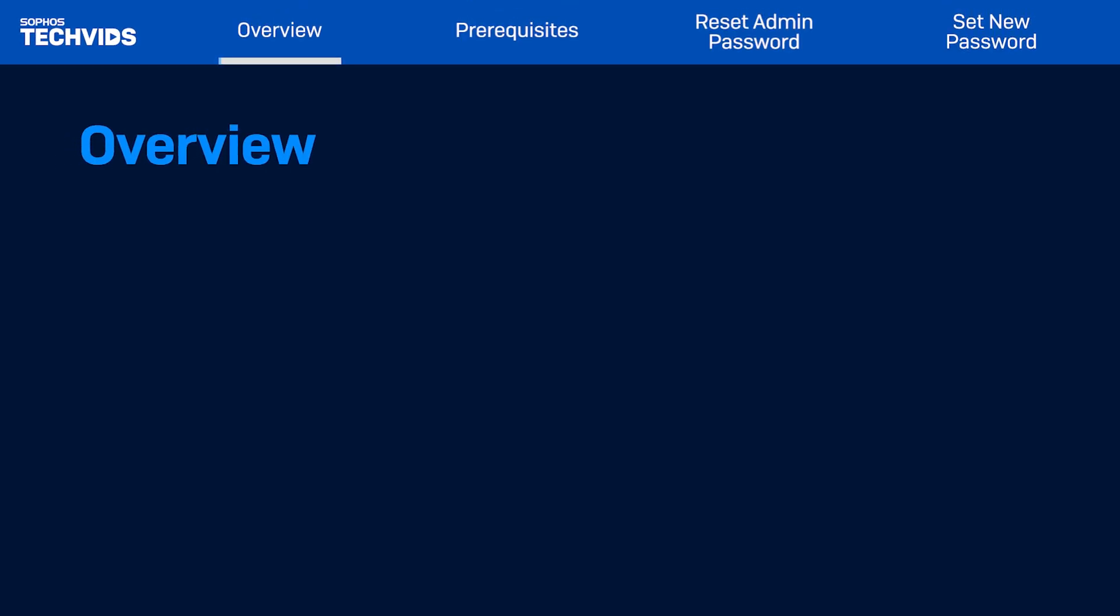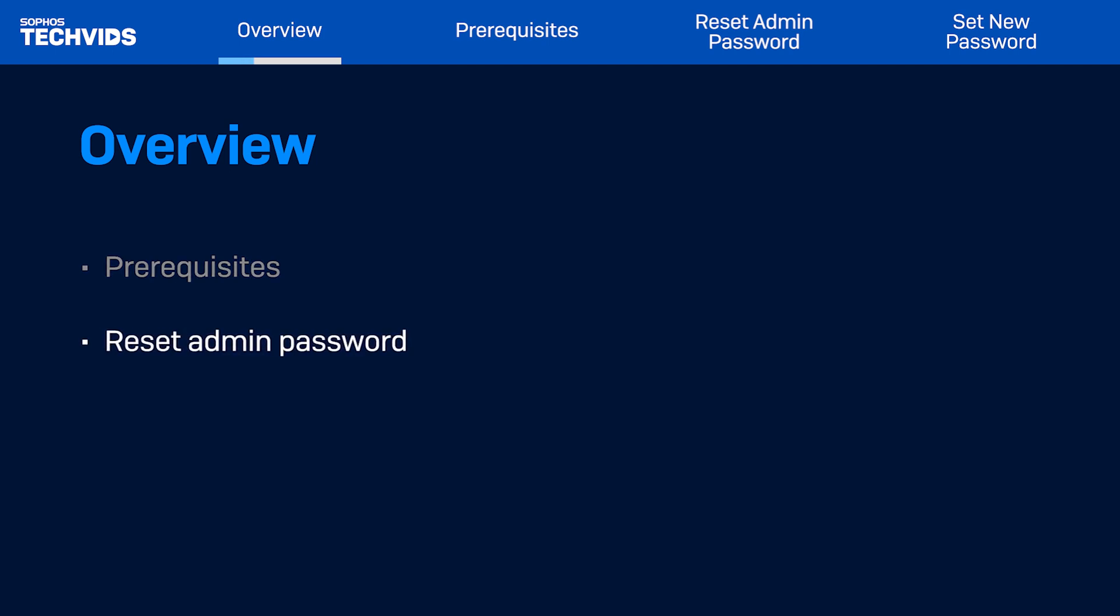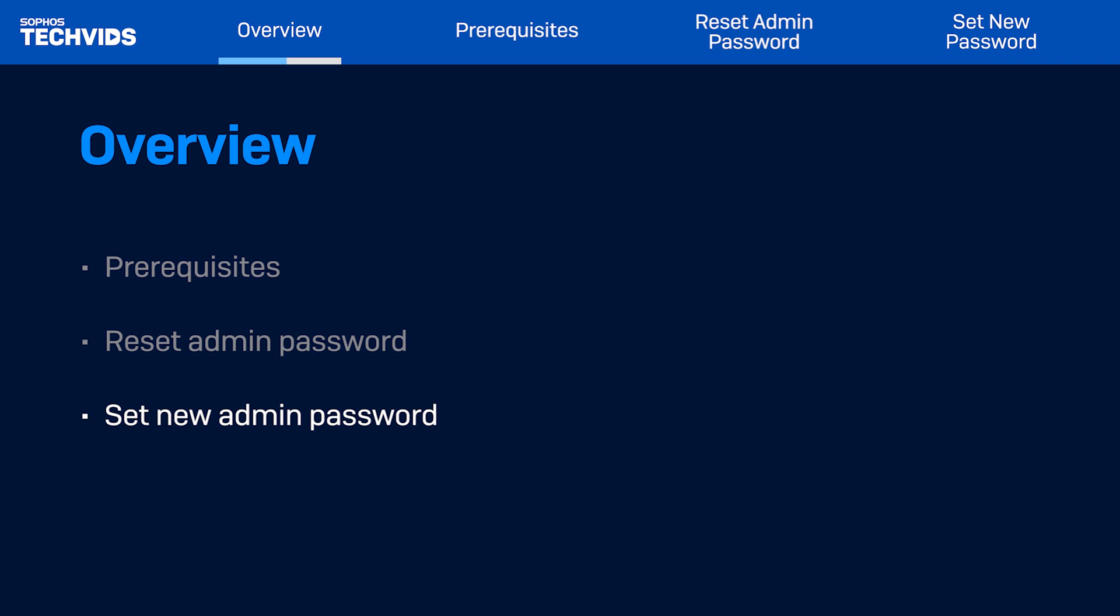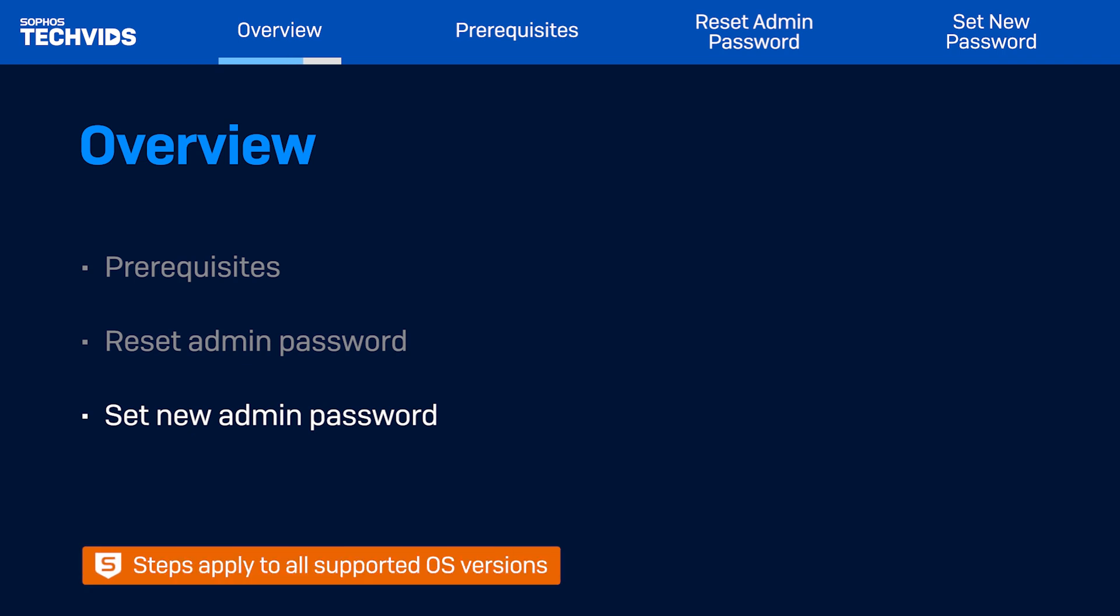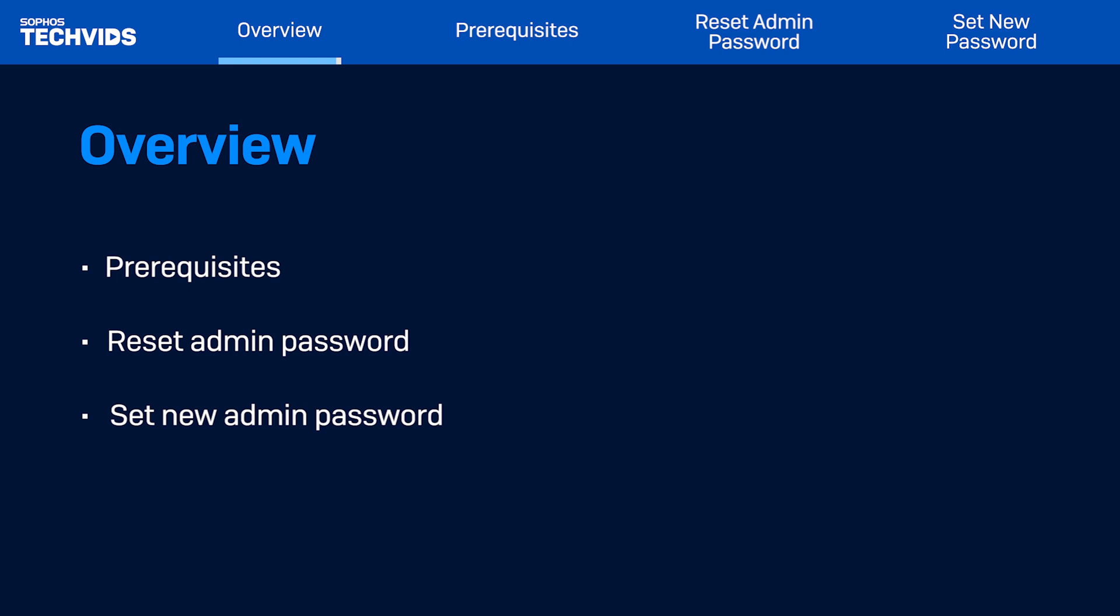In this TechBit, I'll first cover a few prerequisites. Then I'll show you the steps for resetting your password to the factory default, and finally setting a new admin password. I'll be using Windows to demonstrate, but the steps shown apply to any supported OS.